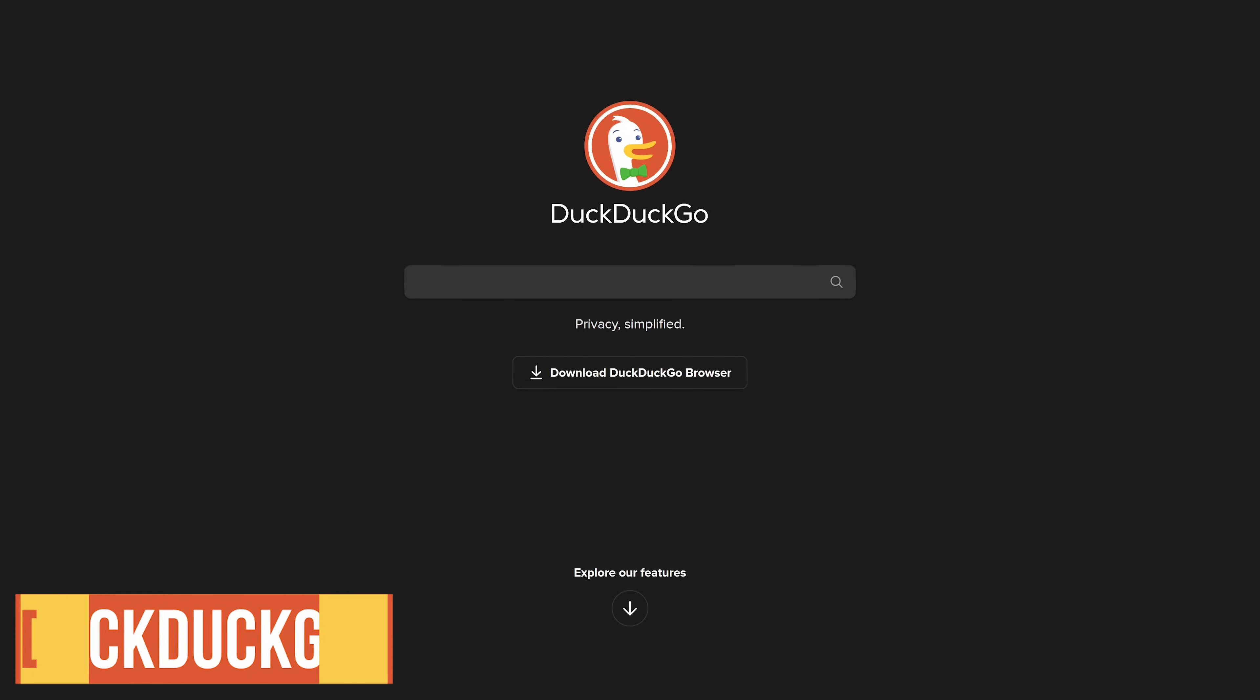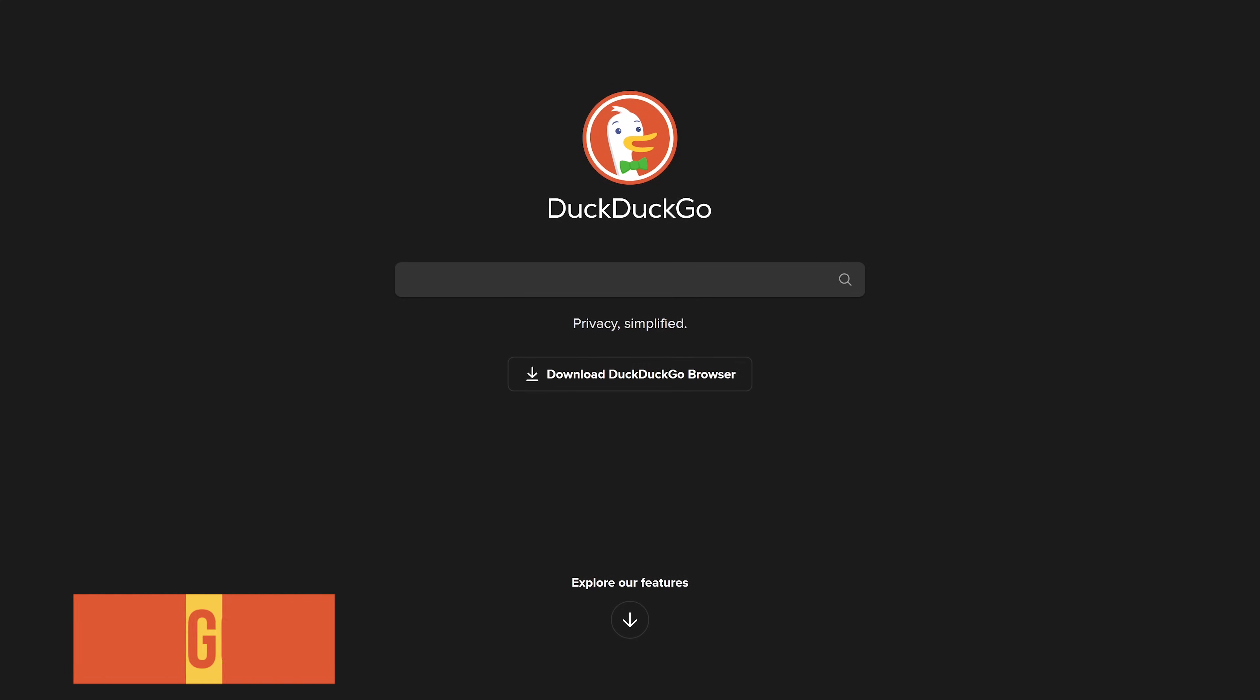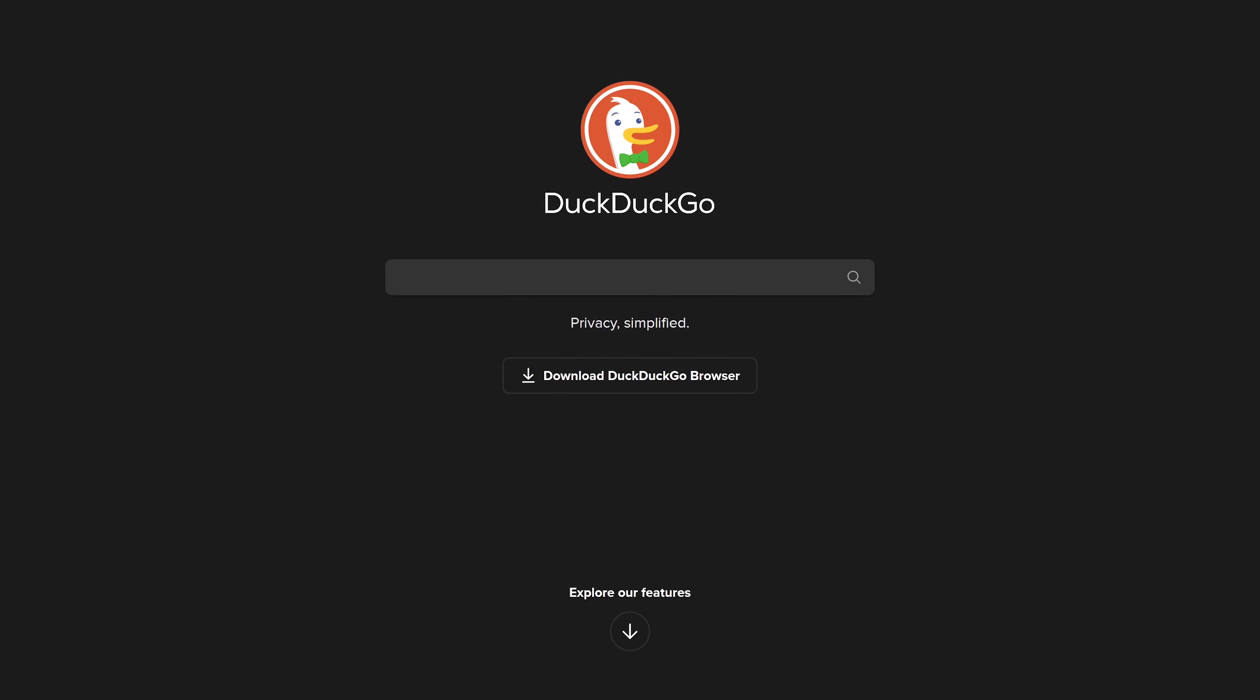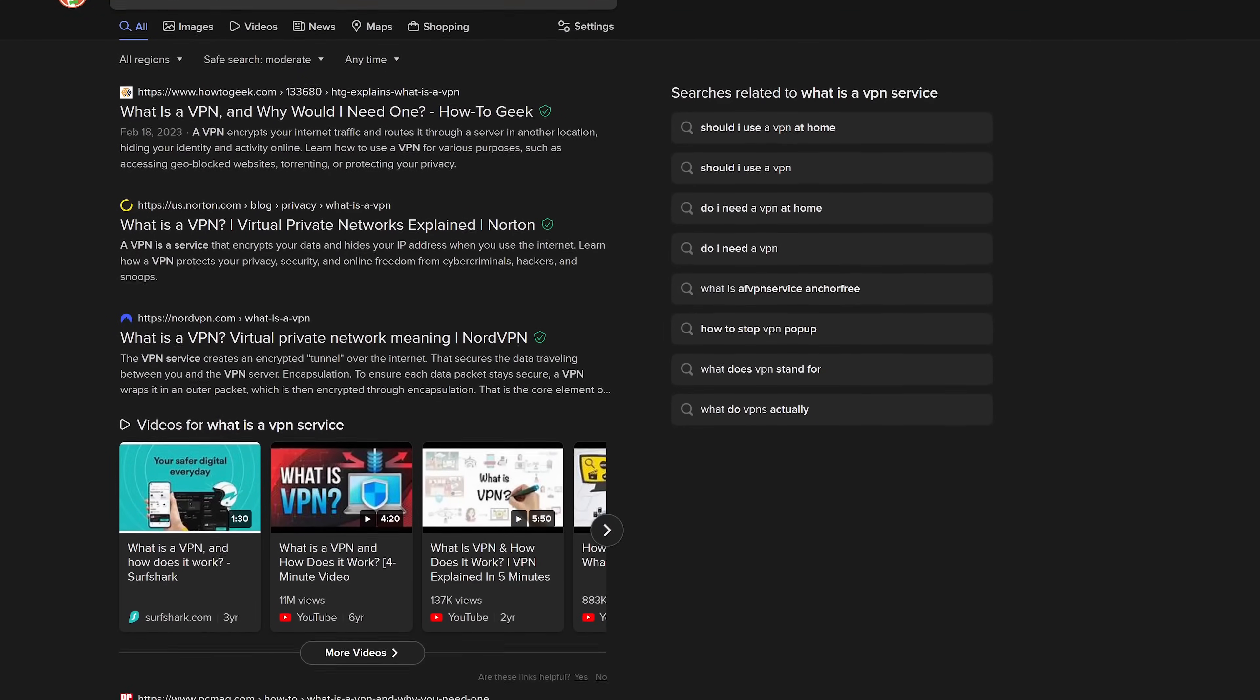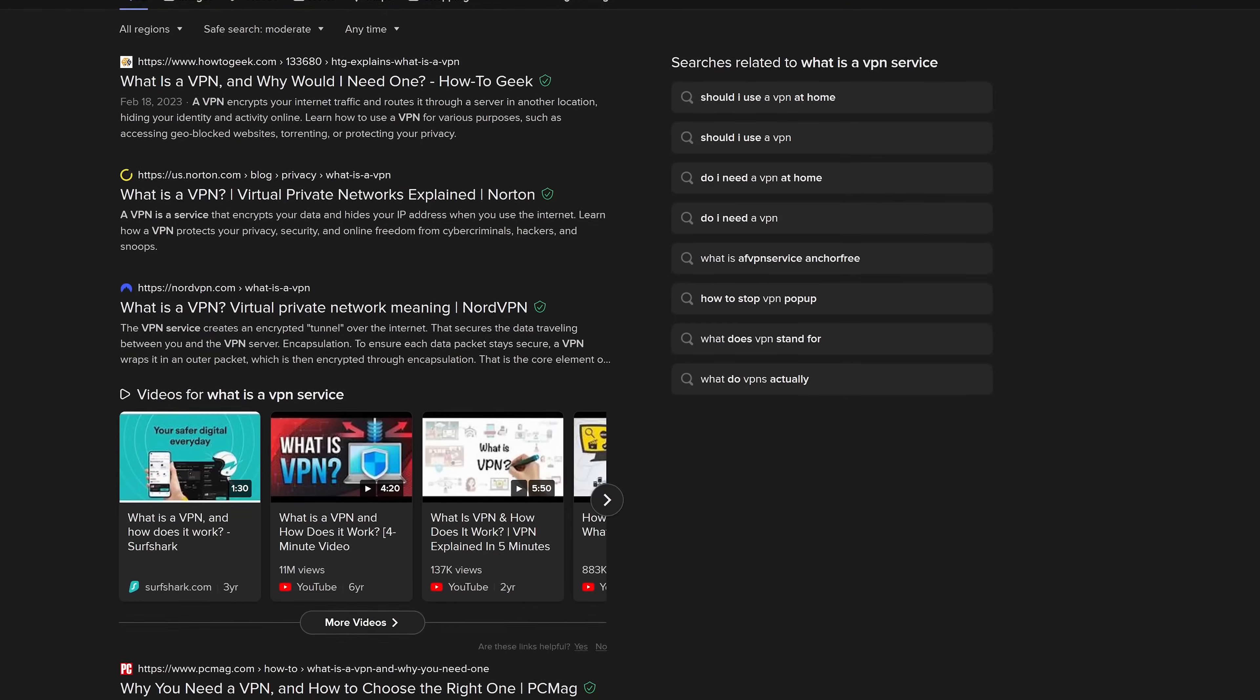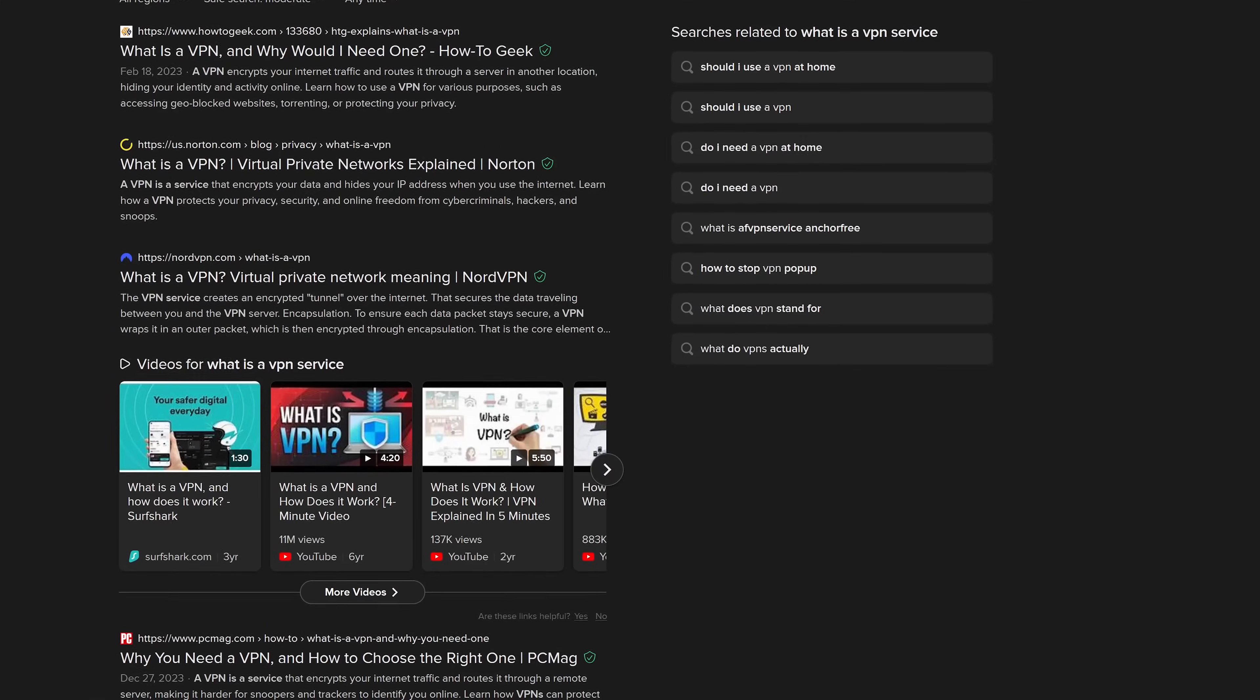Of the search engines that are known for privacy DuckDuckGo is the most well-known. Their privacy policy is simple. It states we don't collect or share any of your personal information. The search interface is cleanly laid out without too much clutter. To get the results DuckDuckGo primarily uses Microsoft Bing's search API.